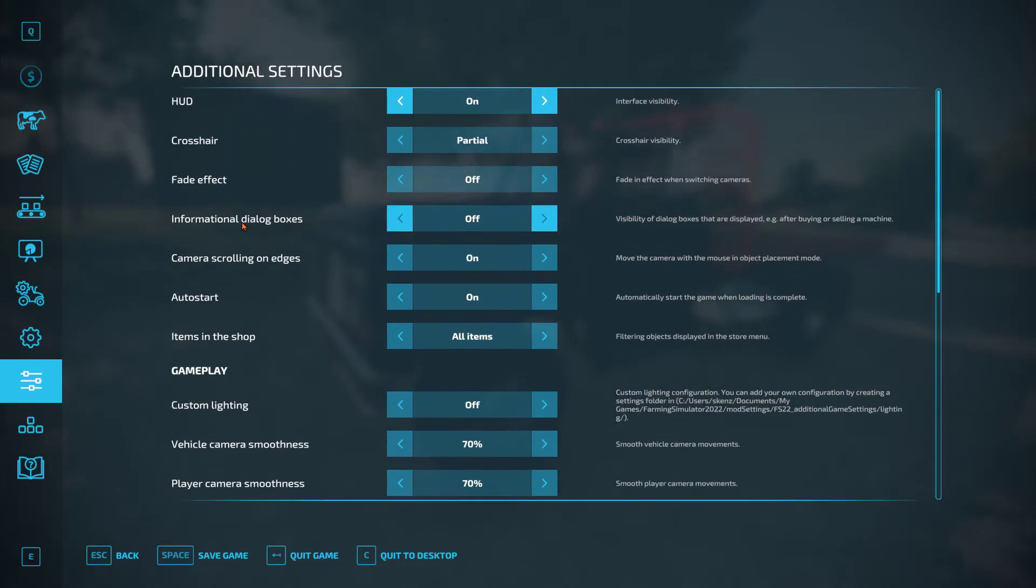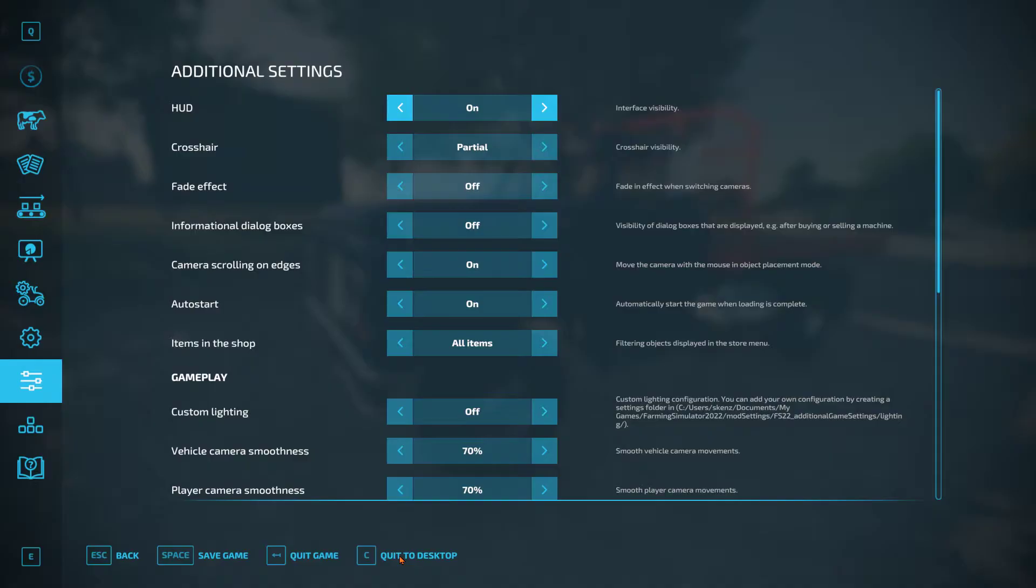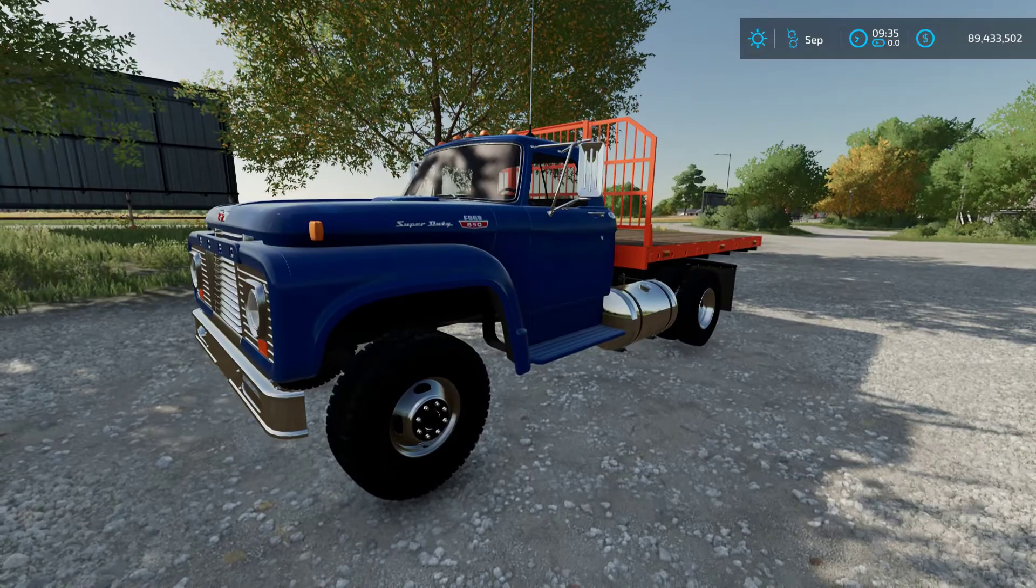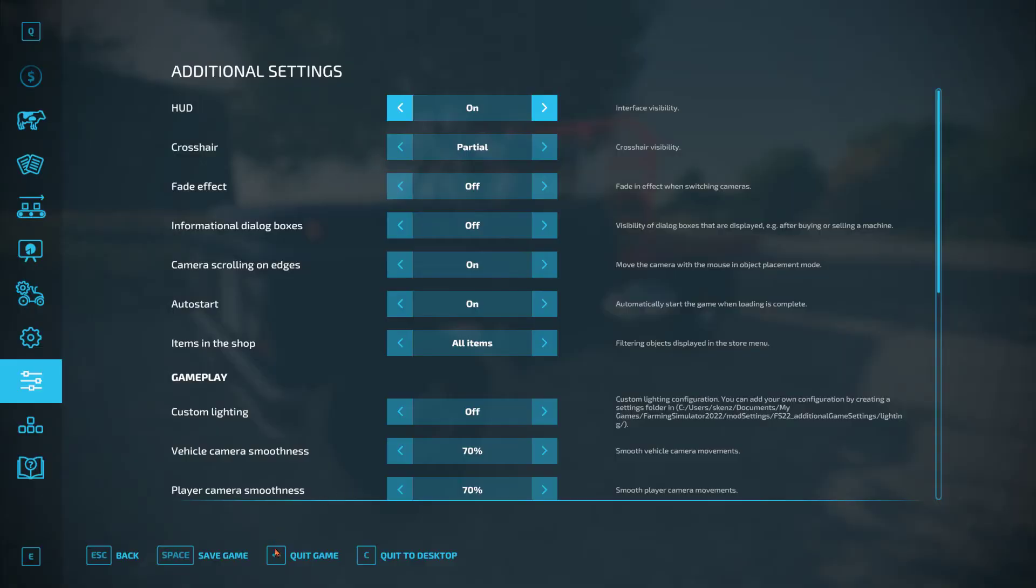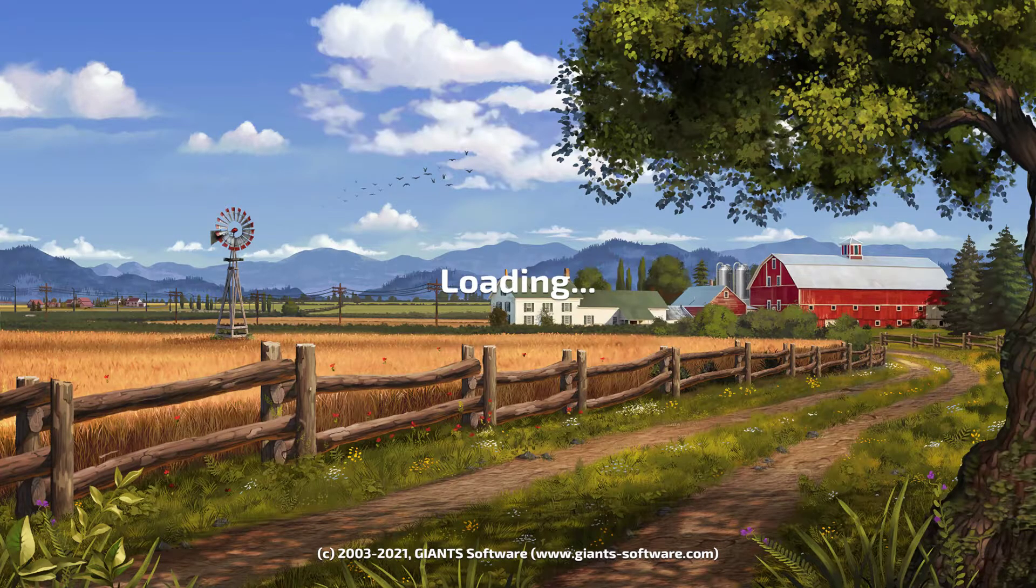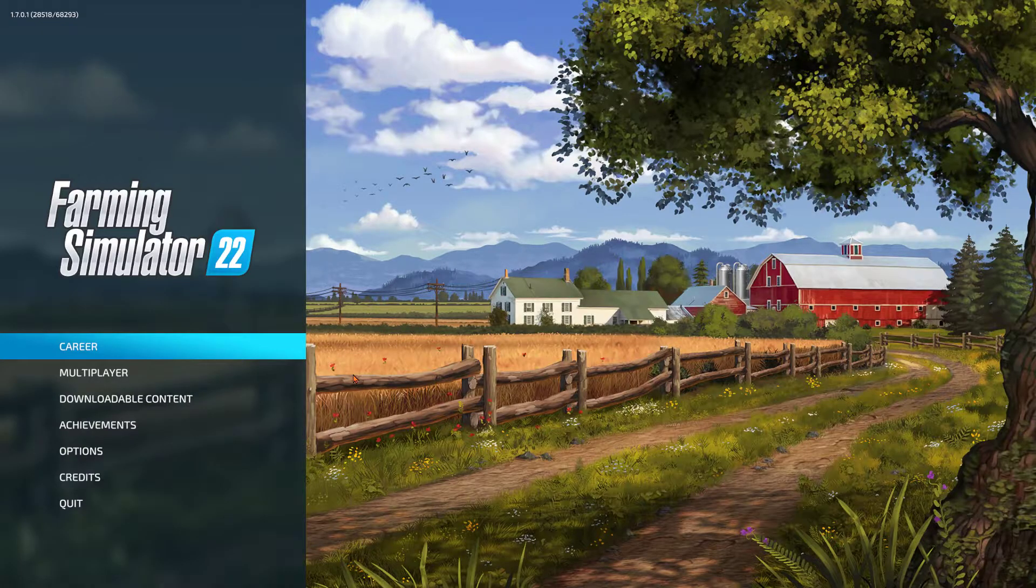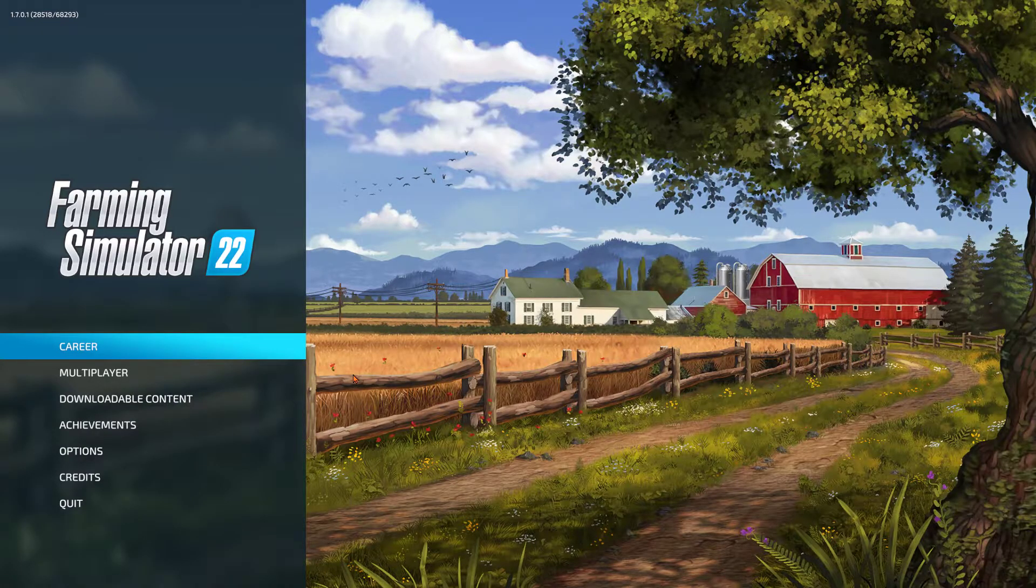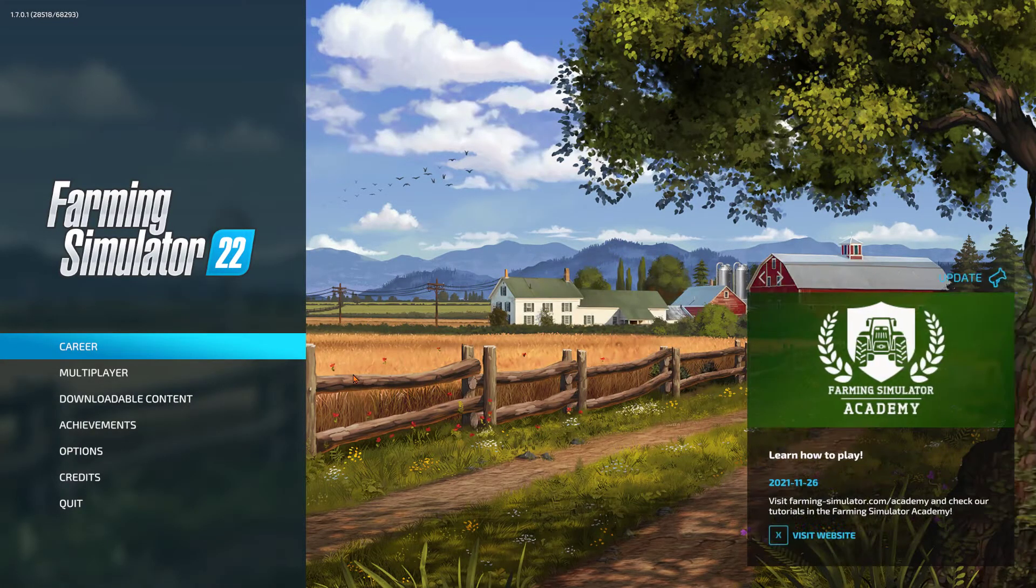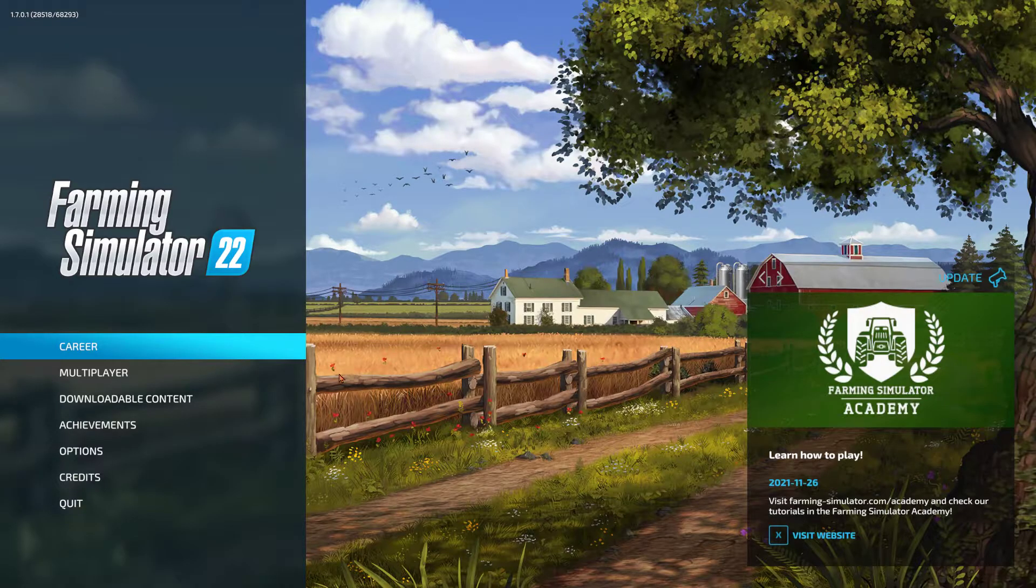That's part of this Additional Settings mod that's in the Giants mod hub, by the way. This is a great mod with a lot of cool little tweaks you can use, but one of them is this quit to desktop. Super handy once your shader cache is built up, but don't use it until that's good to go. So once you build up your shader cache, you can do a quit to desktop and that is going to allow the game to properly save your shader cache.